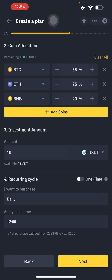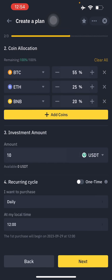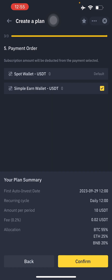Next, choose your local time — the specific time you want the purchase to execute. You may want to research which times or dates are historically best for buying BTC, Ethereum, and BNB in order to maximize profit from these coins. Then press Next.